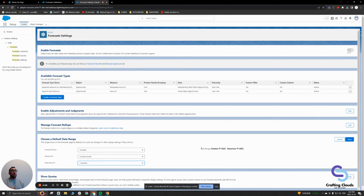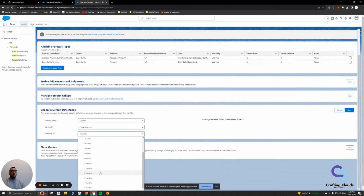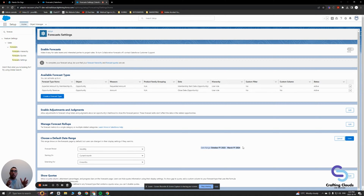When you choose monthly, it already gives you options based off your decision — starting on the current month and extending for a number of months. I'm going to change from three months to six months. When you do six months, it shows you right away what your default date range would look like. This is just the default — it doesn't mean everyone who signs in is going to be fixed to that date range. This is just the date range they'll see when they first log in and view the forecast page.